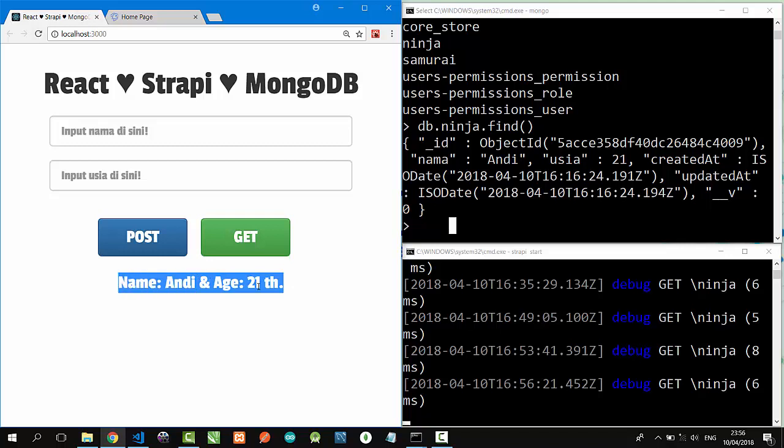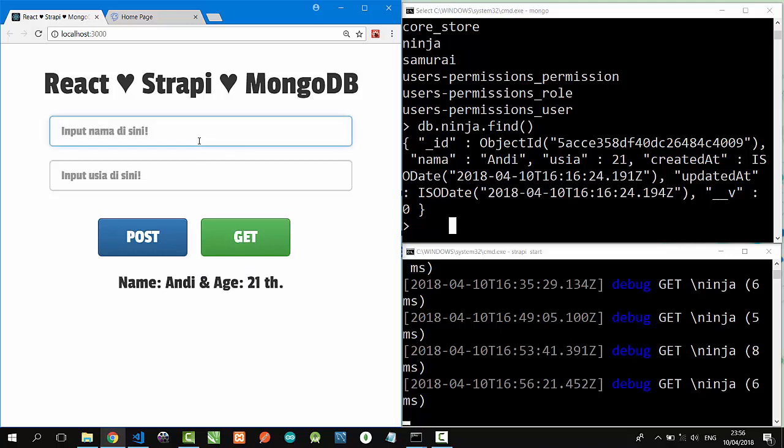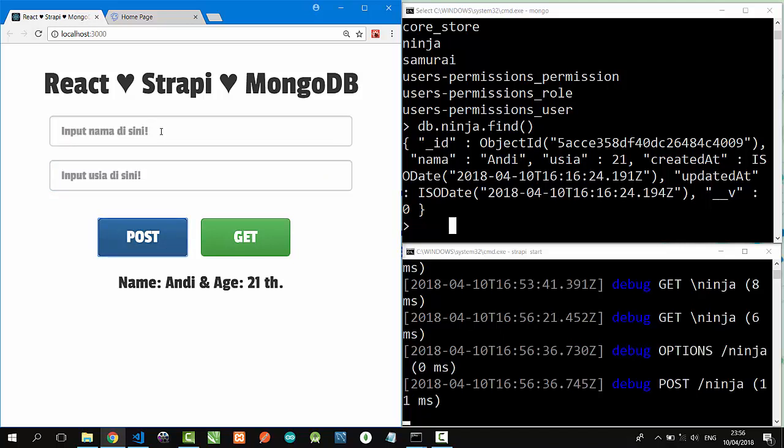Let's type on the text box to post the data to MongoDB. I'll call it budi 23, post. And try again, caca 34, post.